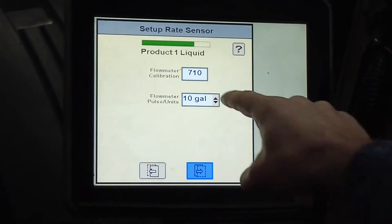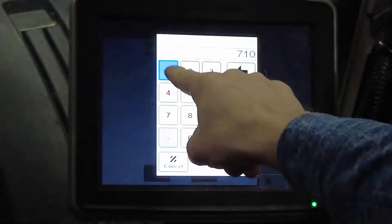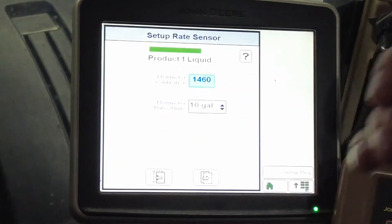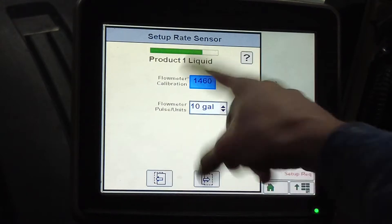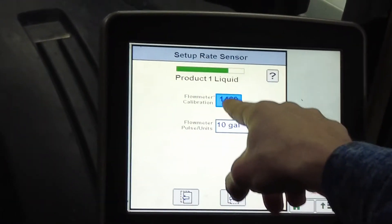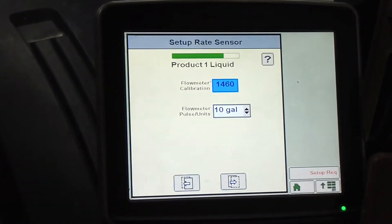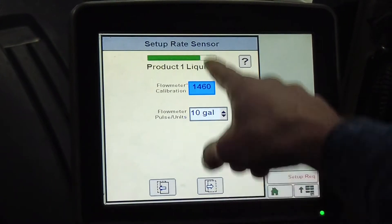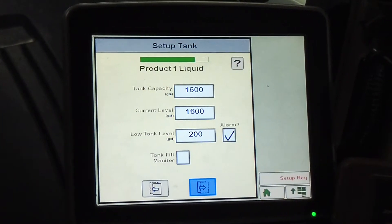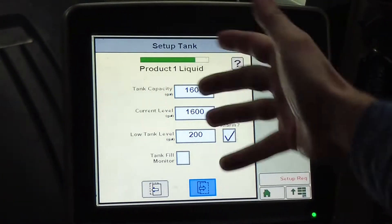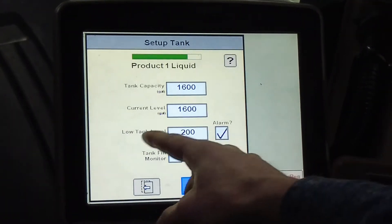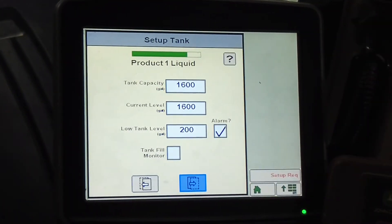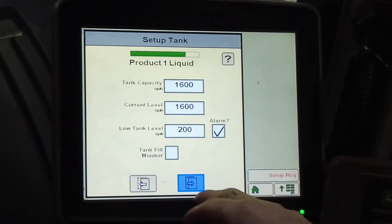Flow meter calibration on this is actually 1460, and I get that from the tag on the flow meter. It also says that it's 1460 per 10 gallons, so you need to pay attention to your flow meter when you're getting this number. Tank capacity: 1,600. It's going to give me an alarm at 200 gallons when I've got that left.